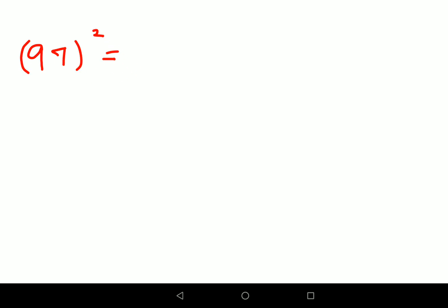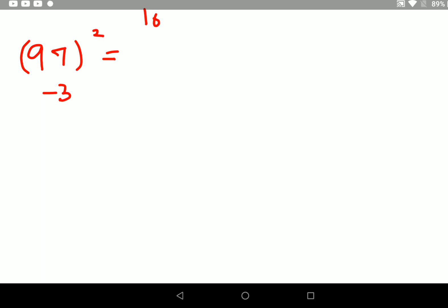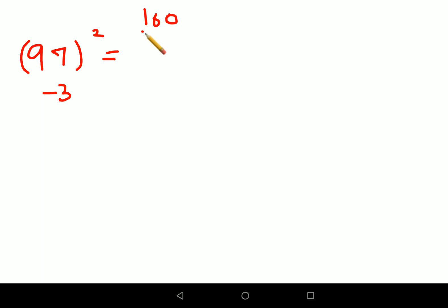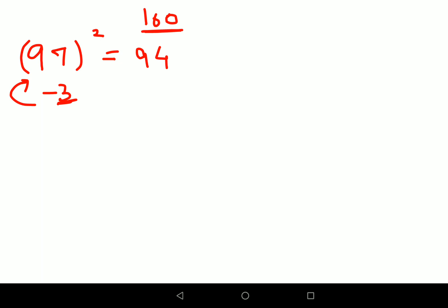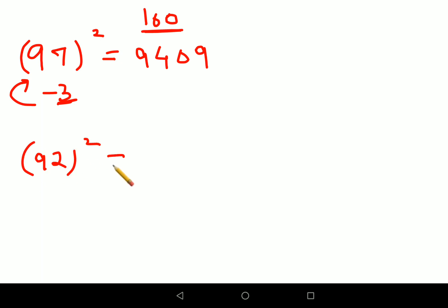Now let's look at squares of numbers closer to 100. For 97 squared: 97 is 100 minus 3. The base is now 100 (not 25). Subtract 3 from 97 to get 94, then put 3 squared in two-digit form as 09. So 97 squared is 9409. For 92 squared: it is 8 away from 100, so subtract 8 from 92 to get 84, then put 8 squared which is 64. So 92 squared is 8464.